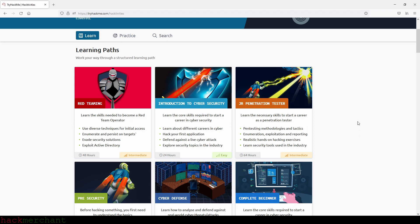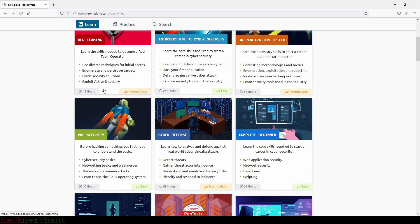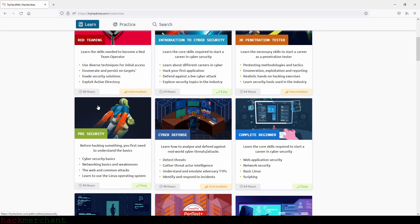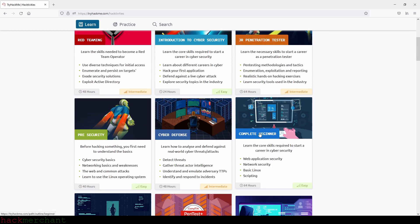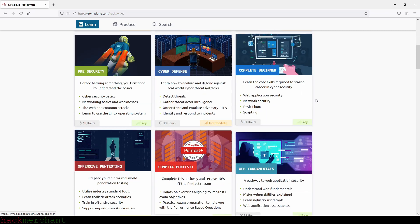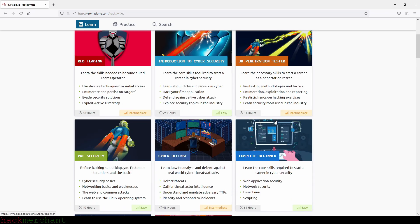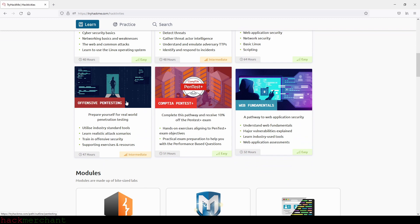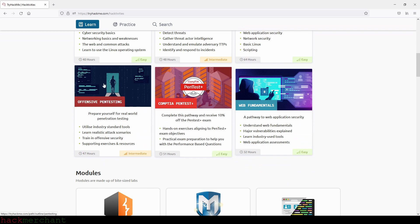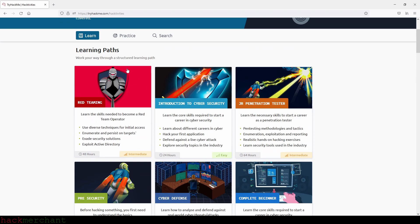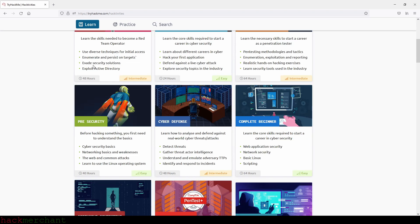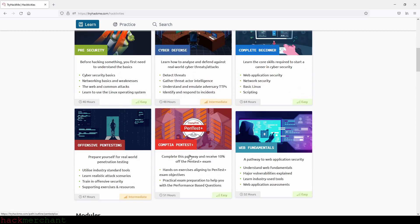So if you are a complete beginner, this is what I think is the right order to complete the learning paths here on TryHackMe. First you can begin with the Introduction to Cybersecurity path, then Pre-Security path, then the Complete Beginner path, then Web Fundamentals path, then Junior Penetration Tester path, then Offensive Pentesting path, then Red Teaming path, then Cyber Defense path, and finally CompTIA Pentest Plus path.